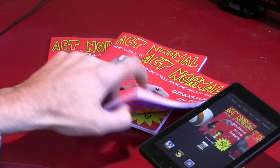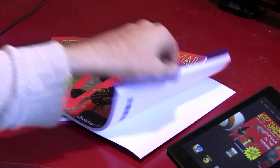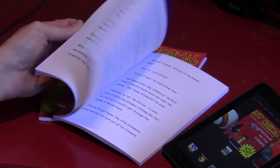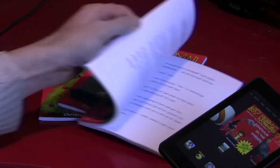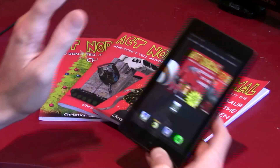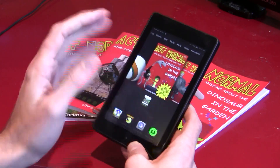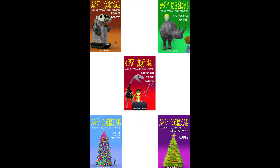If you're looking for presents for young children, please type in Act Normal into Amazon. I try to keep the price of my books as low as possible and they're great fun for children, so check them out. And that's it — I hope you found this useful.